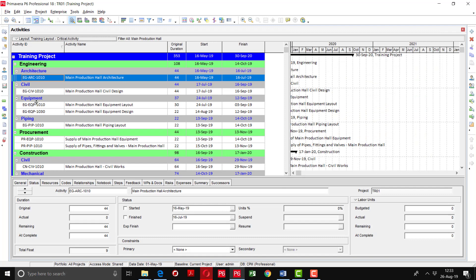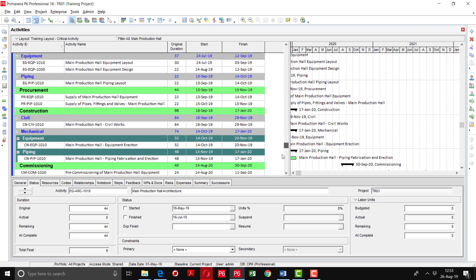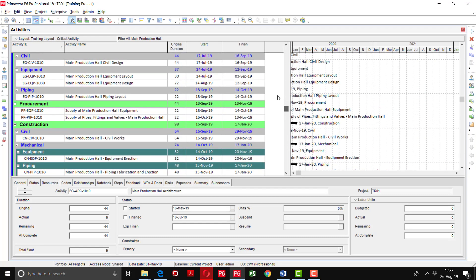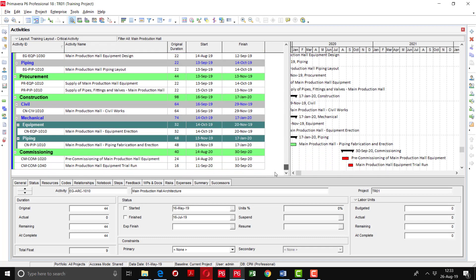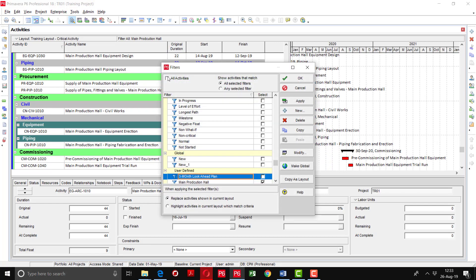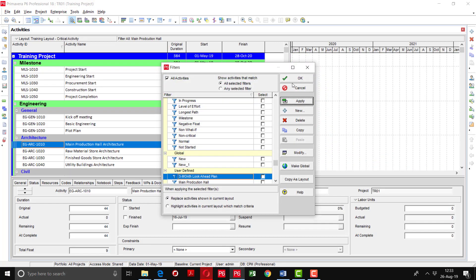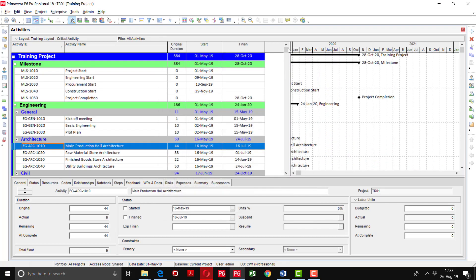I am going to select only one layout and apply. Now you can see that all the activities existing in the zone area of the main production hall are being displayed. I will go to the filter option again and select 'All Activities' — it will show all activities as before, and no filter is applied, as you can see here.